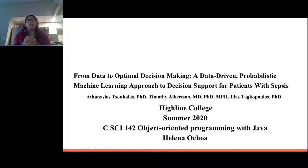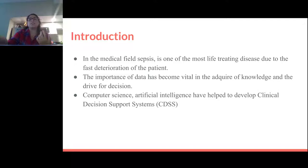Hi, my name is Helena and I'm going to present 'From Data to Ultimate Decision-Making: A Data-Driven Probabilistic Machine Learning Approach to Decision Support for Patients with Sepsis.' Sepsis is one of the most life-threatening conditions because it's a bacterial infection that has entered the bloodstream and spread throughout the body.